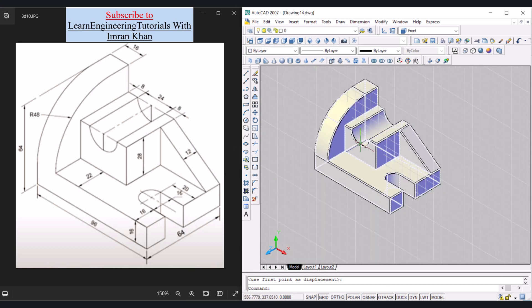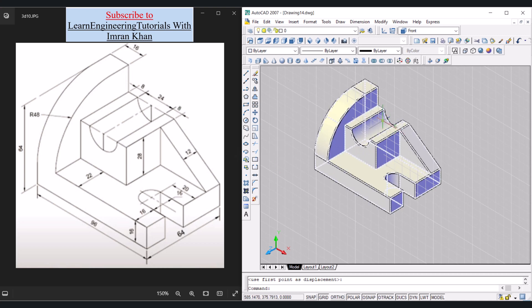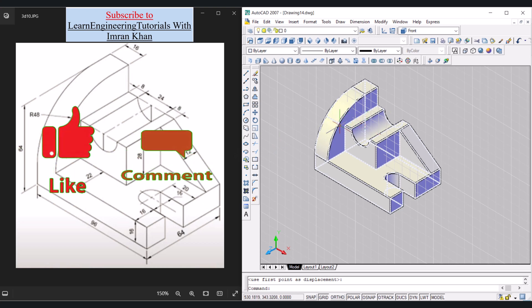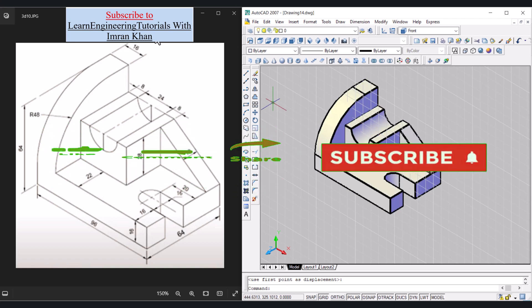We can now see that this 3D object resembles the target object. All that remains is dimensioning, which will be covered in the next video. If you have any questions about these commands or any step performed, please let me know in the comment section. Thank you for watching.